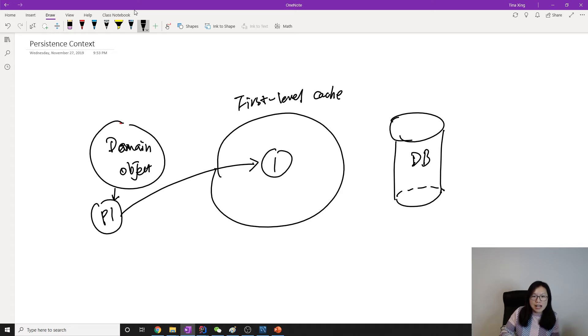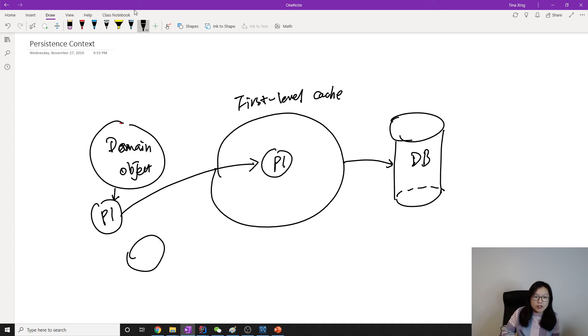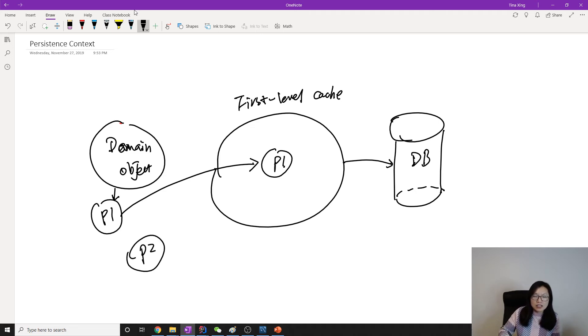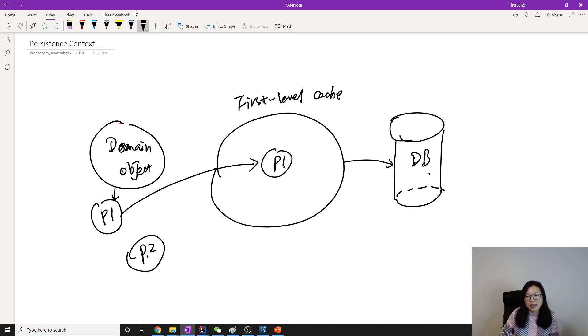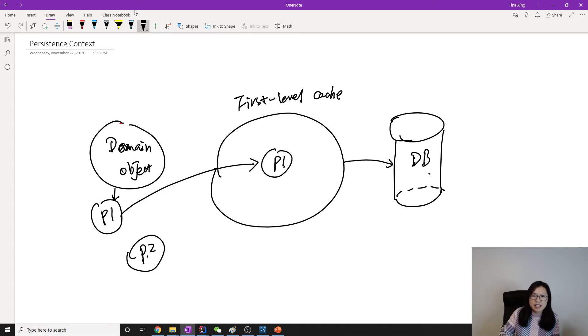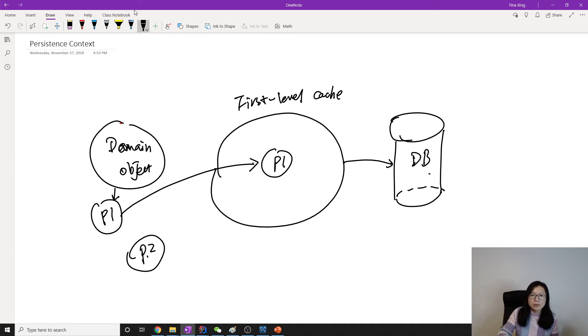So the P1 has to be inside here. Then Hibernate will save this P1 into the database. If an object like P2 is not inside this cache, then this P2 won't be saved into database or updated in your database.